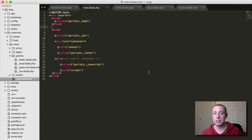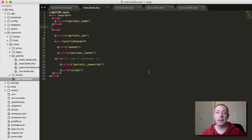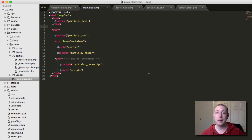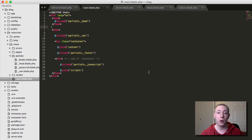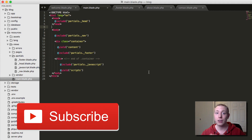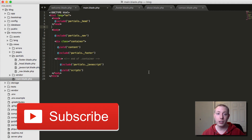So now we've learned about partials and cleaned up our sections with good organization. Now it's really time to start building out the blog application — building out our posts controller, our post model, and starting to work with the database. It's going to get good, guys. Stay tuned.